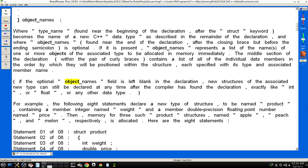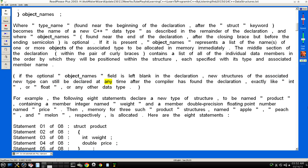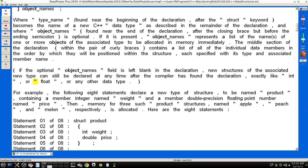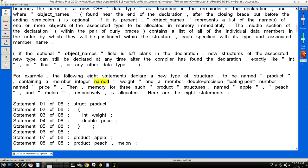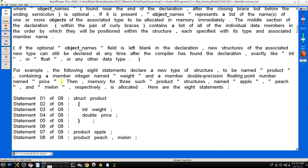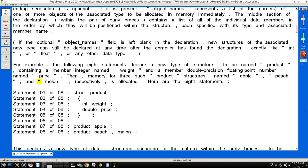If the optional "object_names" field is left blank in the declaration, new structures of the associated new type can still be declared at any time after the compiler has found the declaration, exactly like "int", "float", or any other data type. For example, the following eight statements declare a new type of structure, to be named "product", containing a member integer named "weight" and a member double-precision floating point number named "price". Then, memory for three such "product" structures, named "apple", "peach", and "melon" respectively, is allocated.